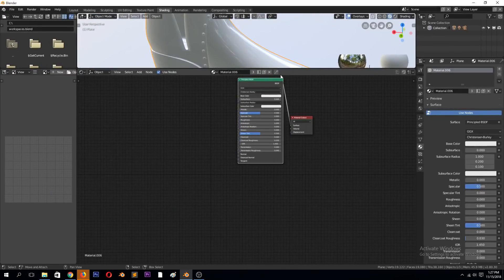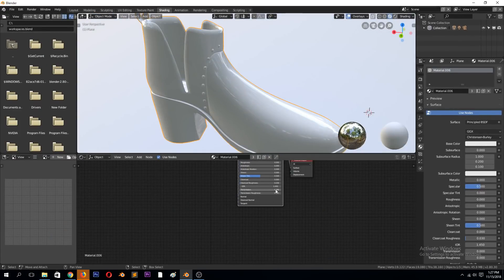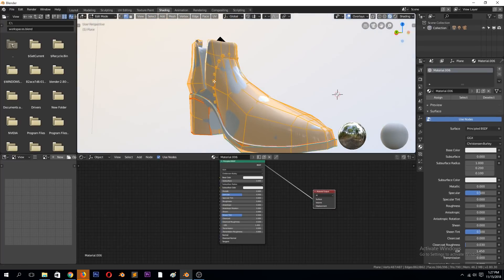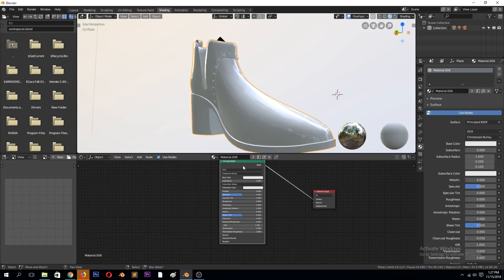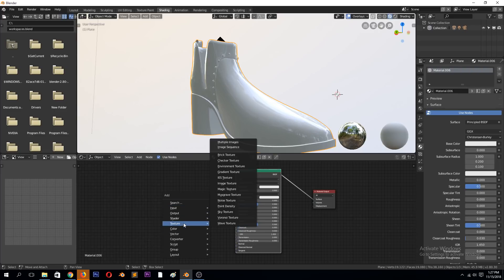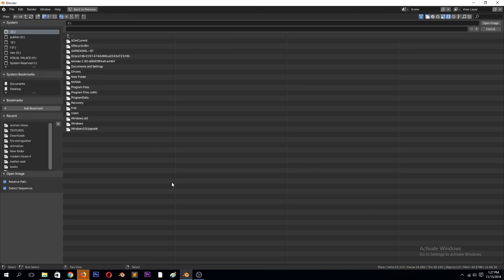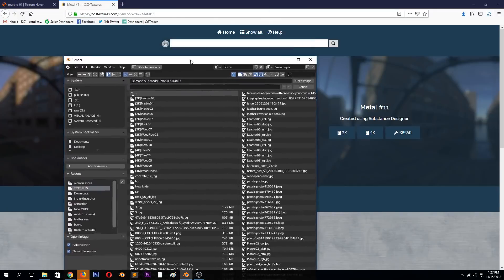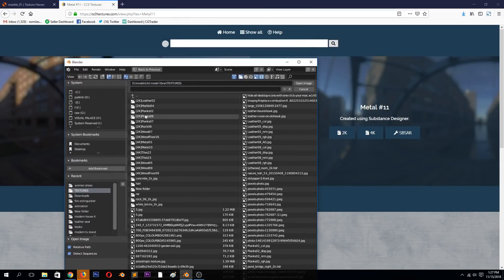Let's go find some PBR textures that I downloaded and apply them. Because we already have the model UV unwrapped, it's going to be very easy — you need to have the model UV unwrapped. I have them under textures. I usually get them from Texture Haven or CC0 Textures, so it's a mix here.